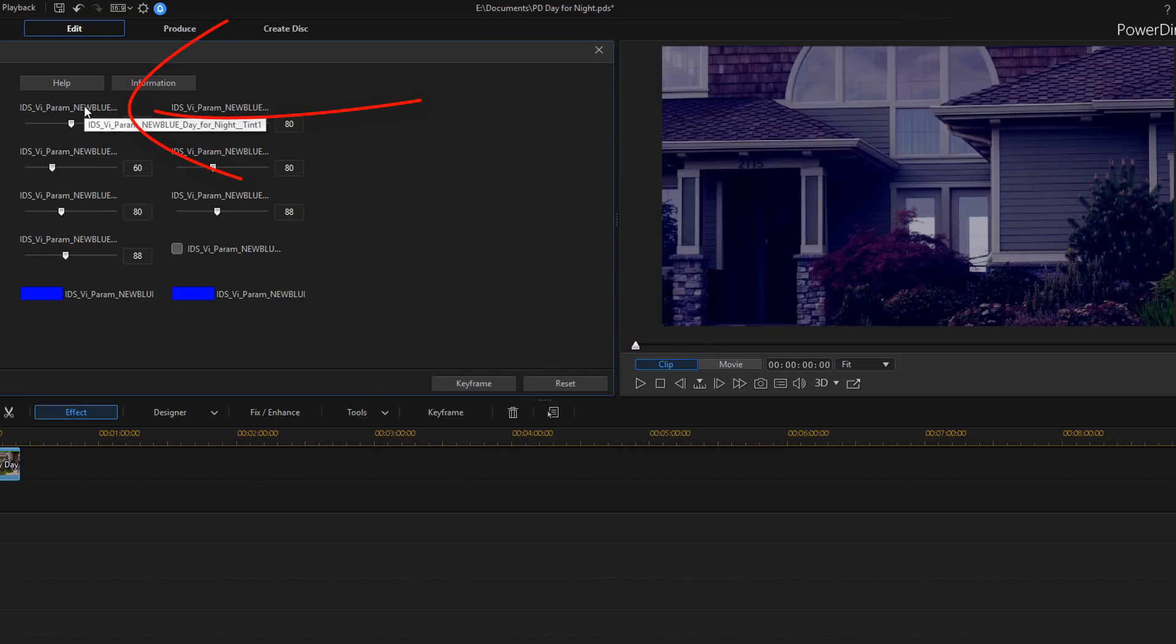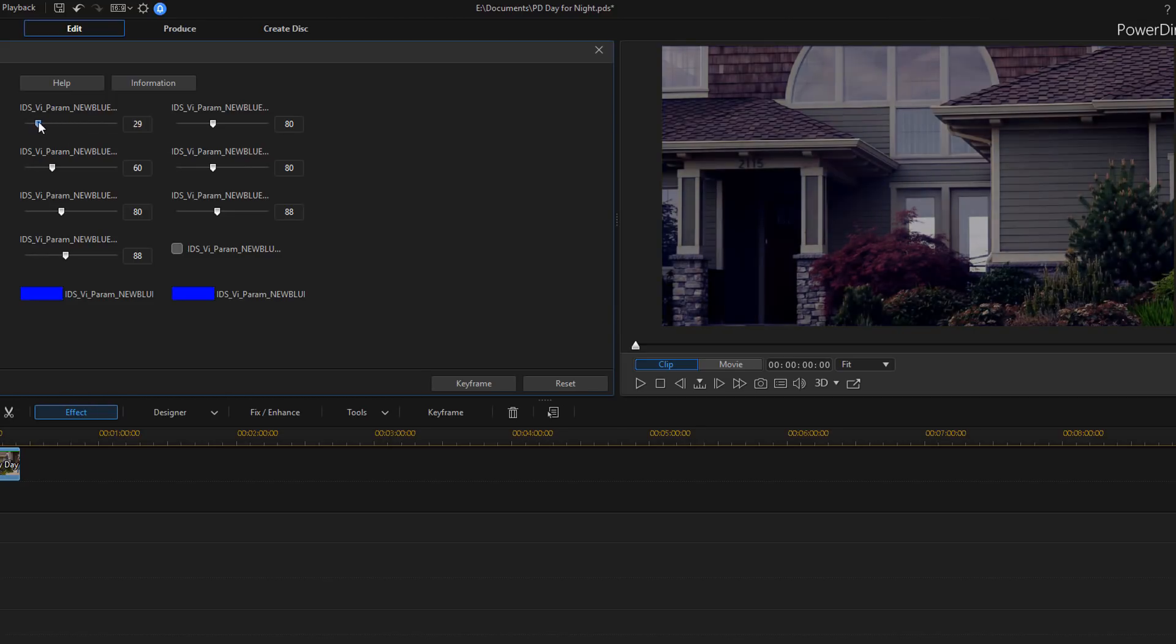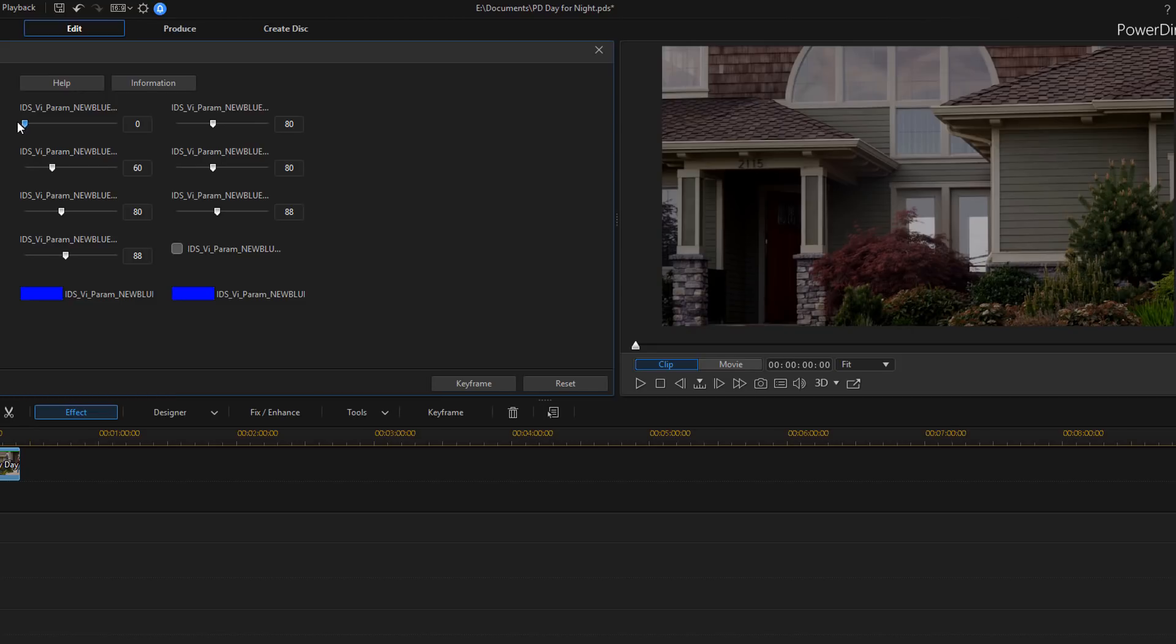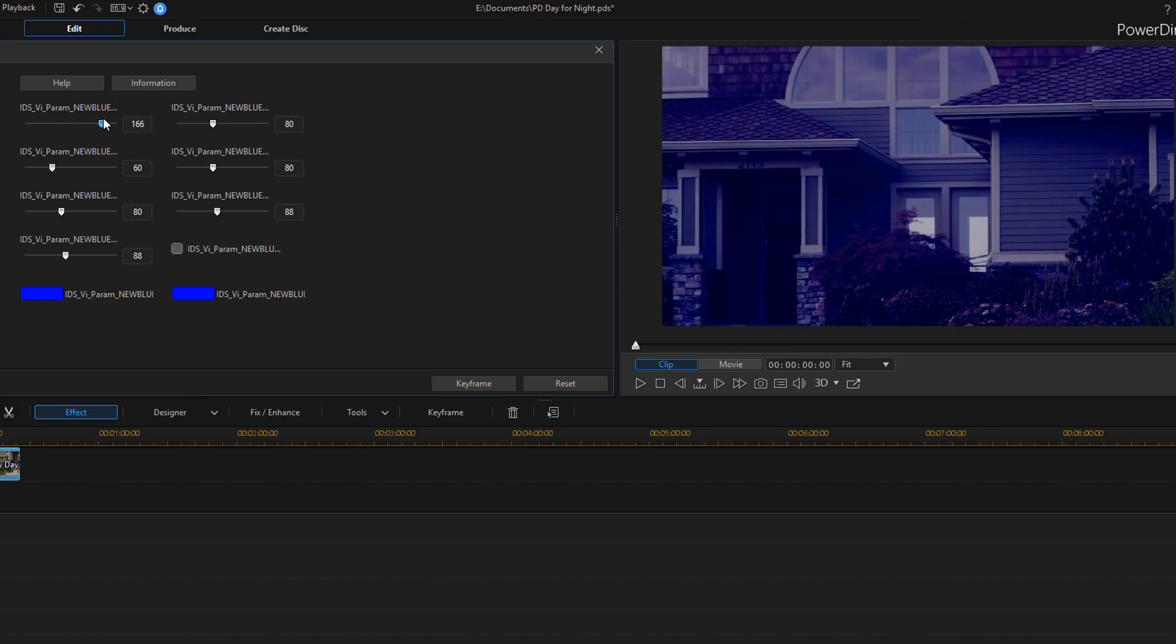And then up here you have tint one. Now, tint one determines how much to tint the image with the selected color. So if you drag the control to the left, you get less intensity. And drag it to the right, you get more intensity.